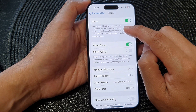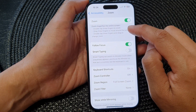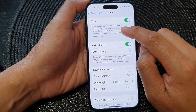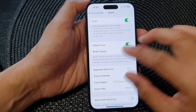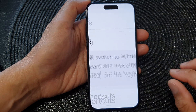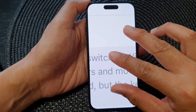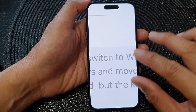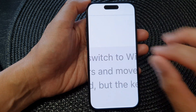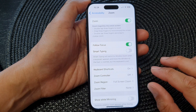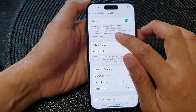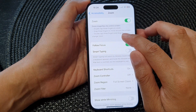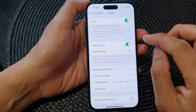Zoom magnifies the entire screen. Double tap with three fingers to zoom in or zoom out. Once you are zoomed in, you can drag with three fingers to move around the screen.